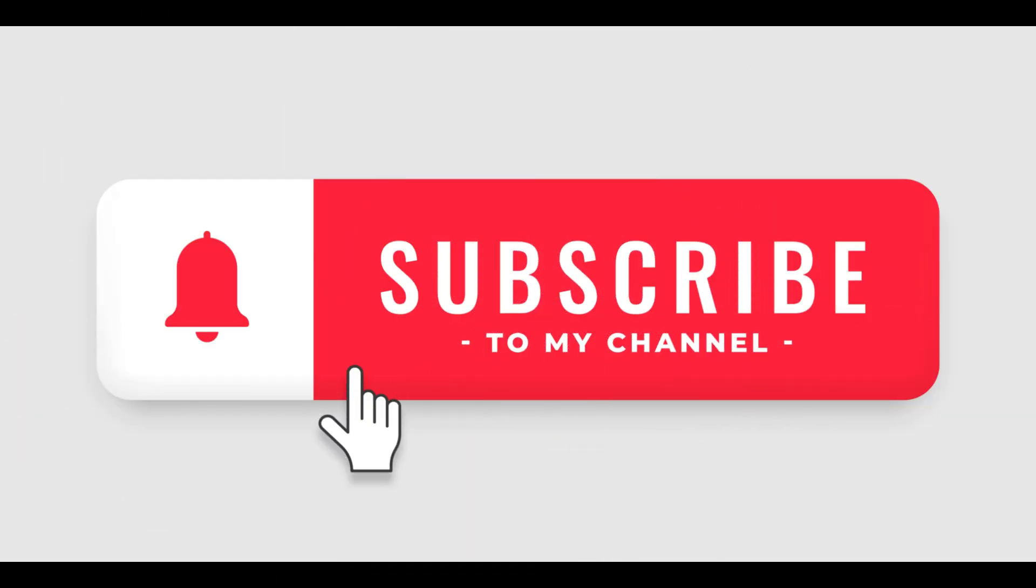If you found this video helpful, please like and subscribe to my channel for more AWS tutorials. Also, let me know in the comments below what other AWS services you'd like to learn more about. Thanks for watching.